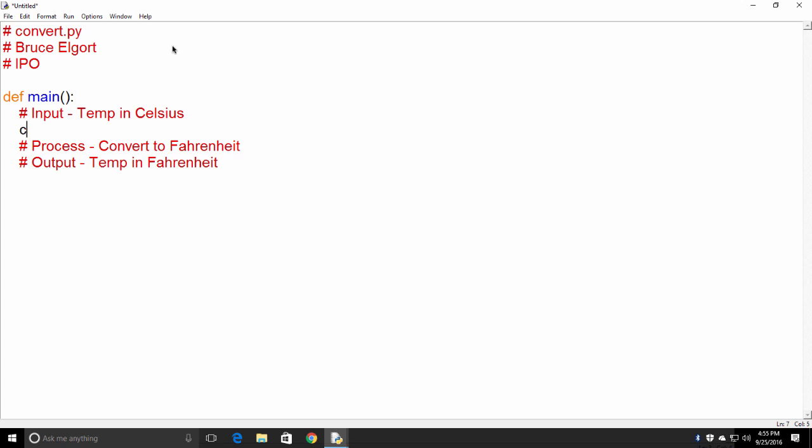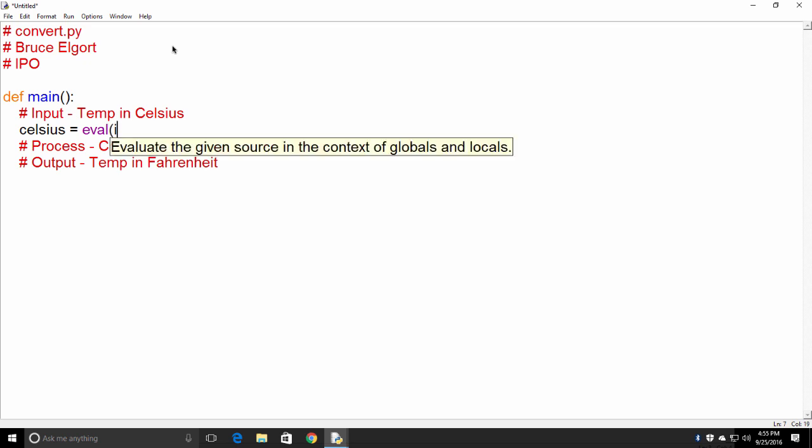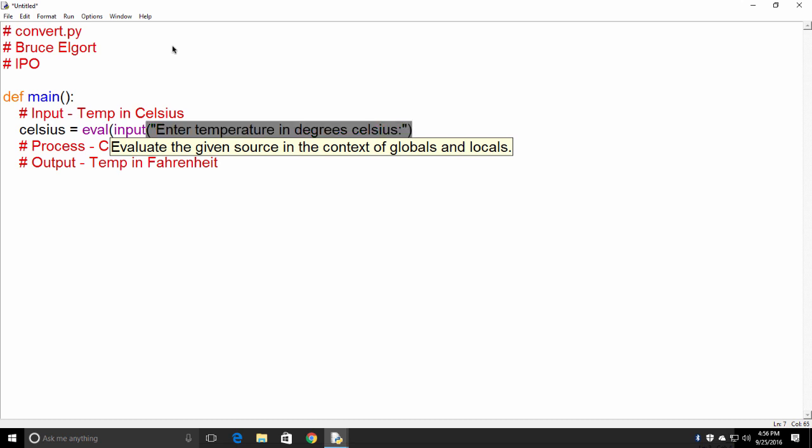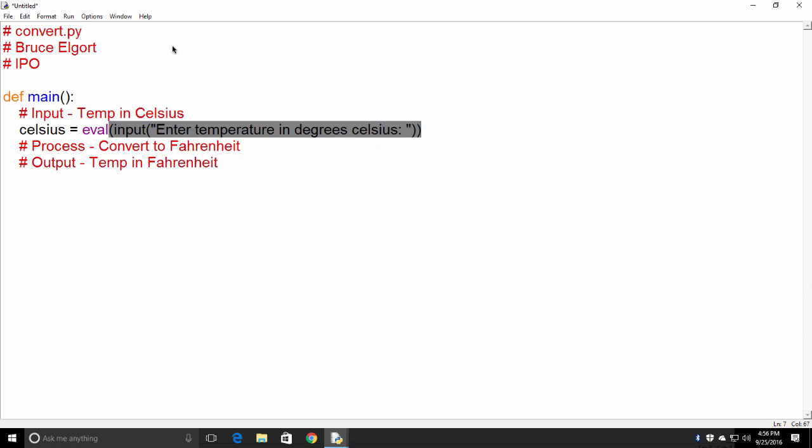So let's create a variable, Celsius. And let's put eval, input, enter temperature in degrees Celsius. I'm going to put a little space here, by the way, and I'll show you why in a little bit. So that's asking the user for the temperature in Celsius. So we have the input, and we stored it in a variable named Celsius.